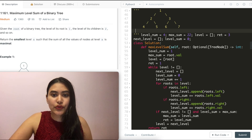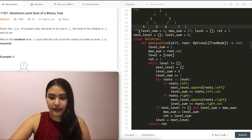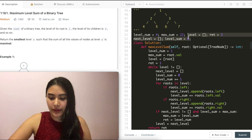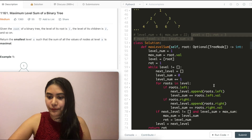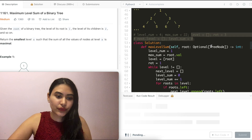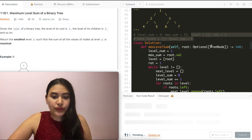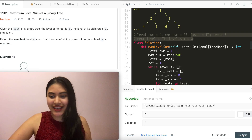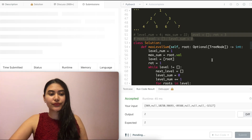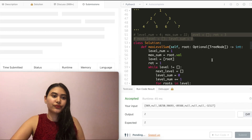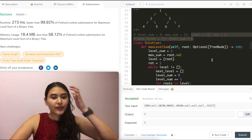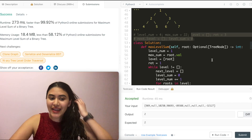So this is how to solve this iteratively. Let's go ahead and run this code. Accepted and submitted — accepted as well.